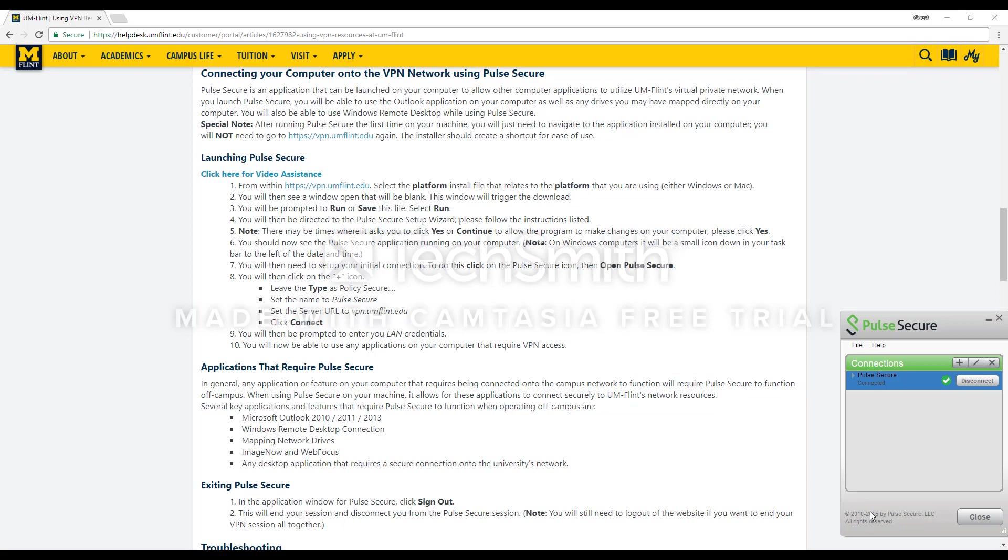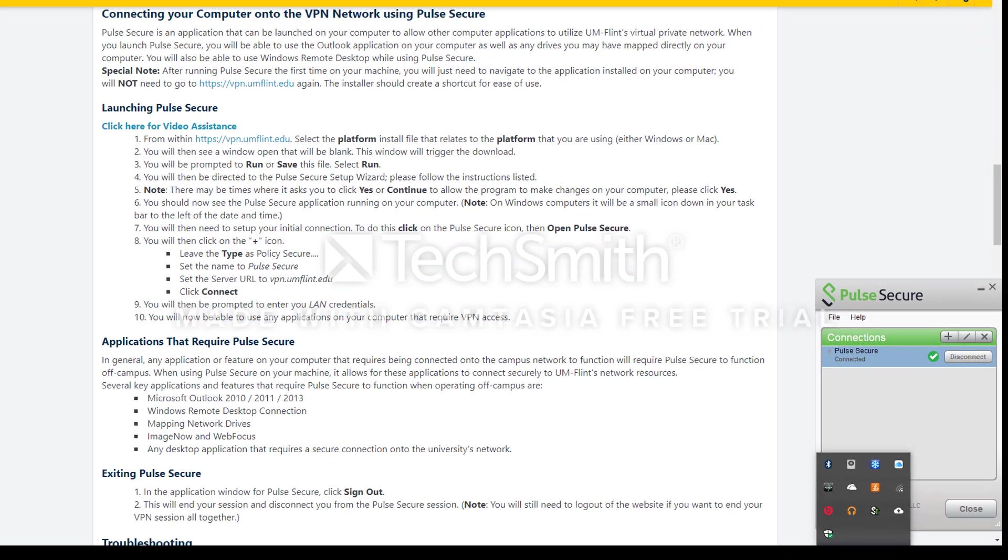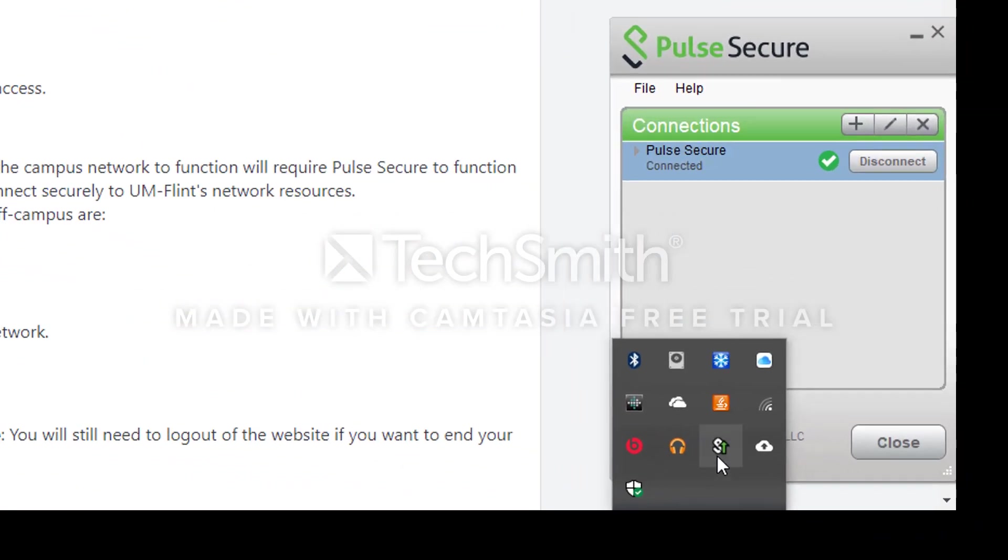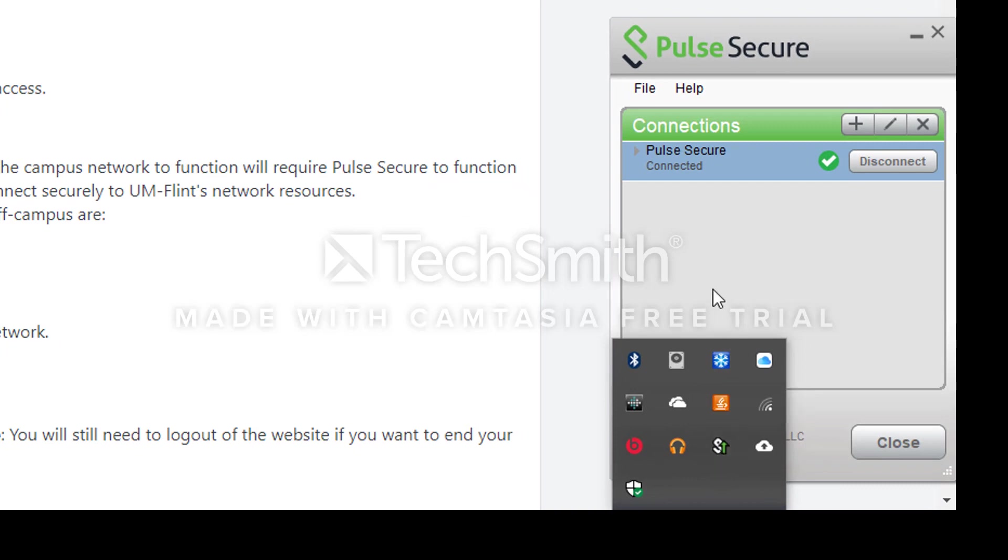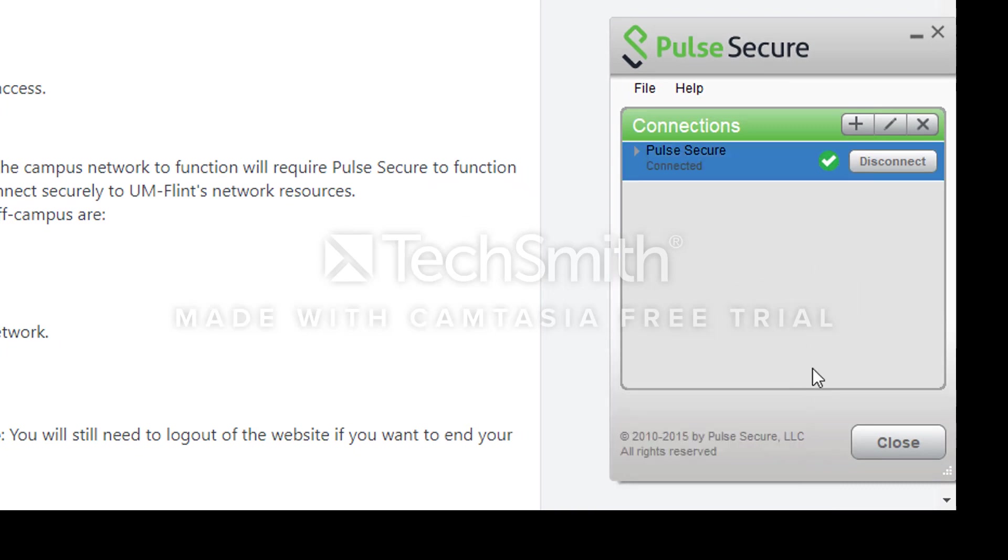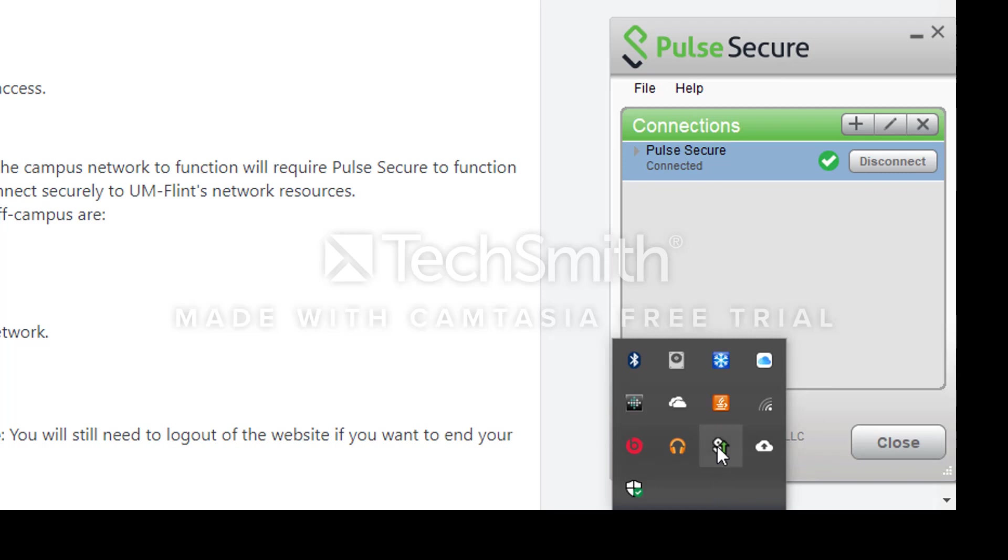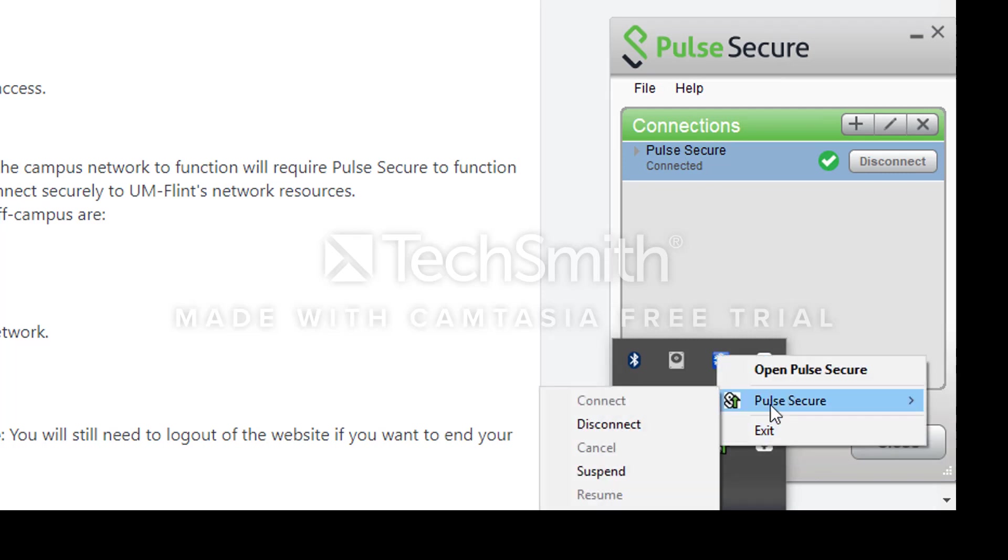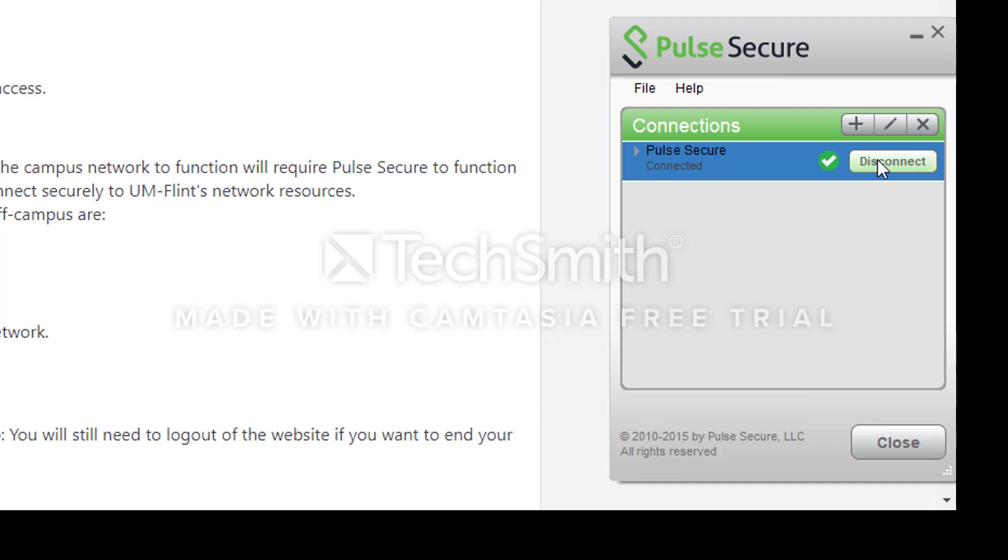And you are now connected to the network. You will also be able to see this little arrow that says connected. And when you are done, you can either right click on that and disconnect, or you can disconnect from within here.